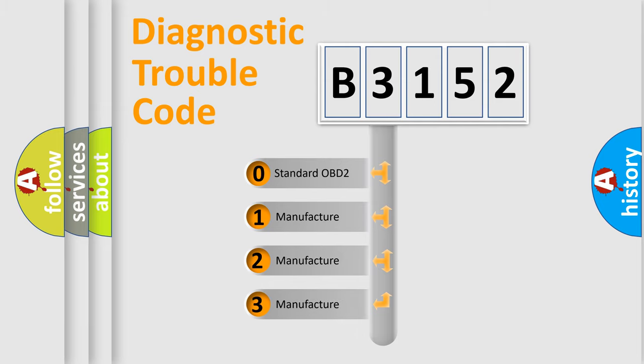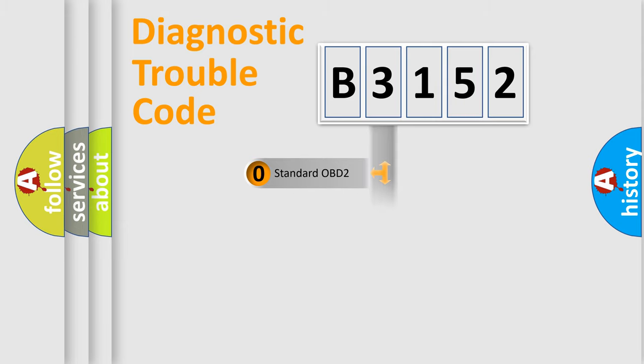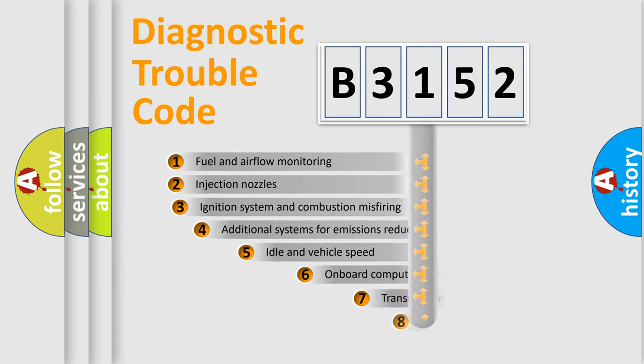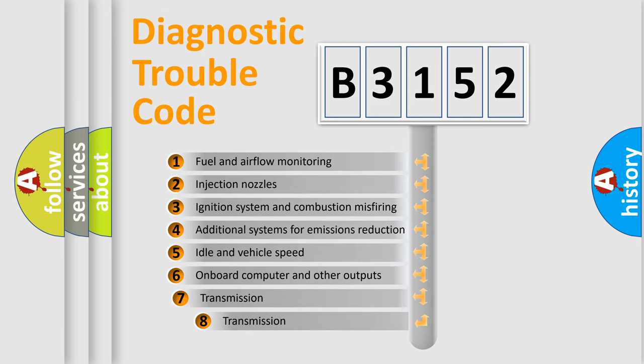If the second character is zero, it is a standardized error. In the case of numbers 1, 2, or 3, it is a manufacturer-specific error.